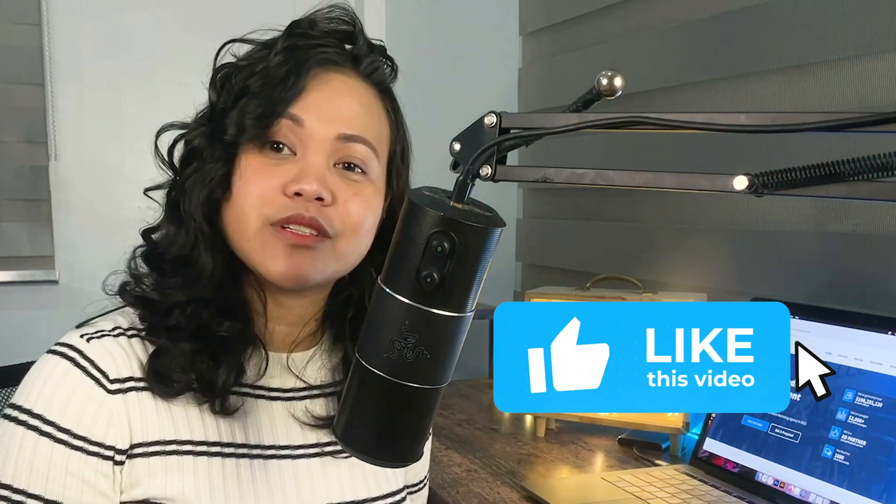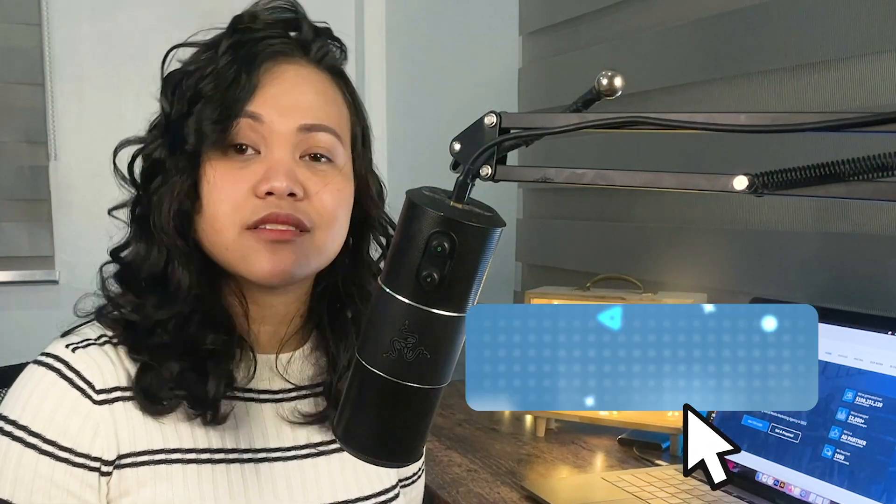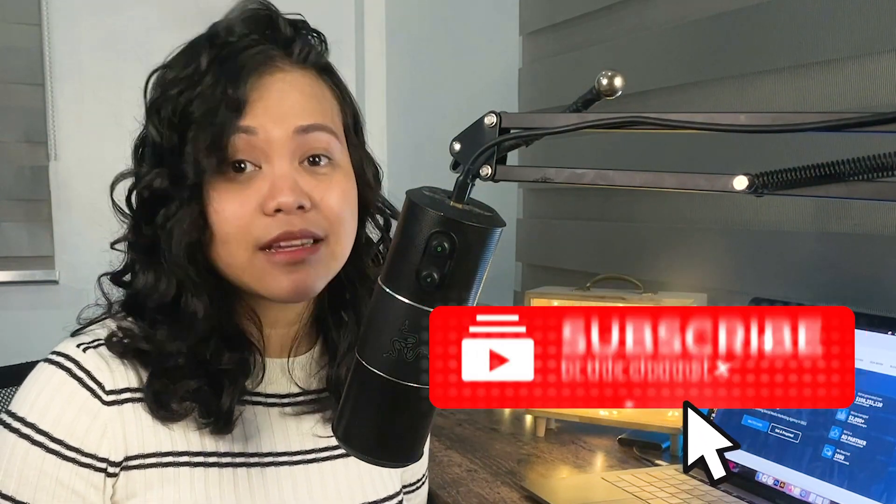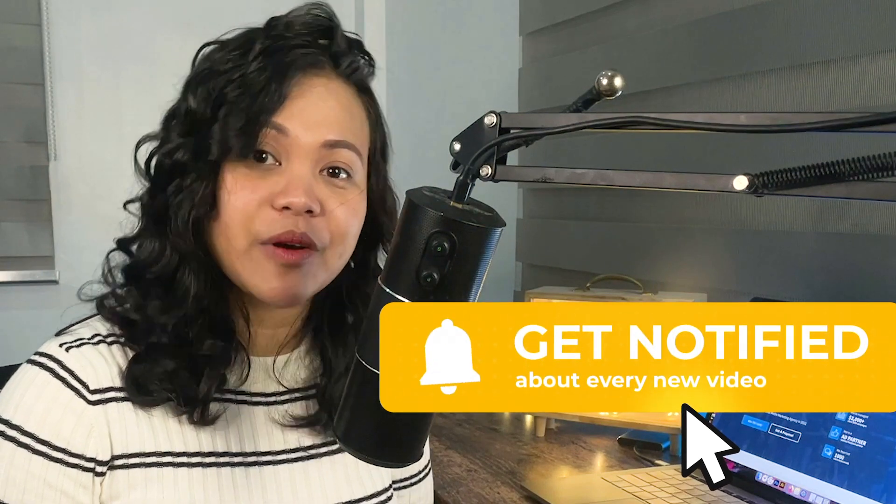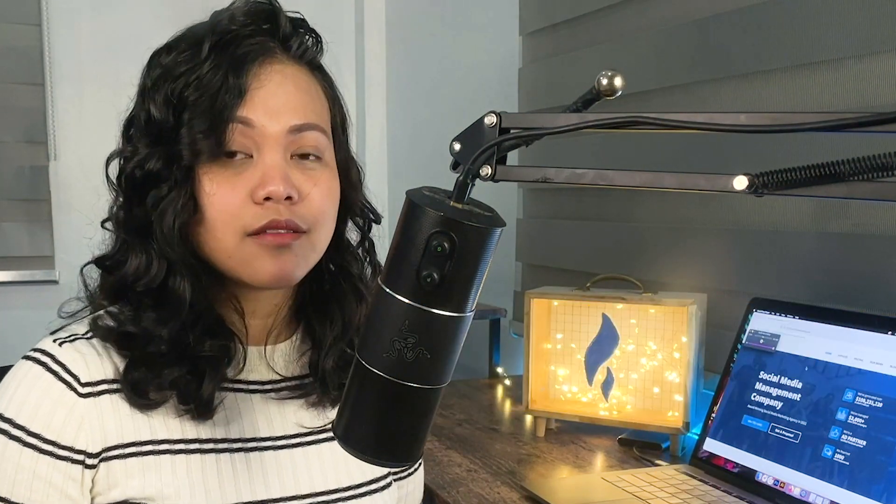That's it for today's video. If you learned anything, please give this video a like and subscribe to our channel for more essential digital marketing guides. This is Jelly from LifeMarketing, thanks for watching.